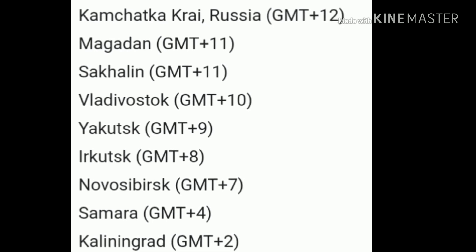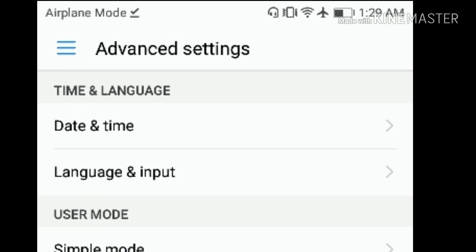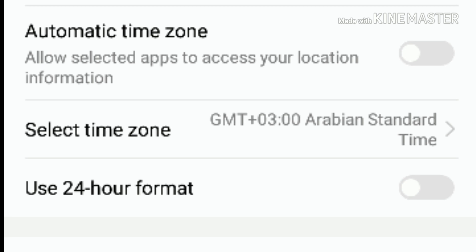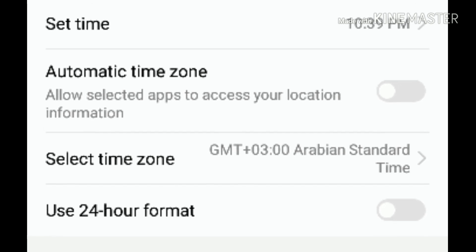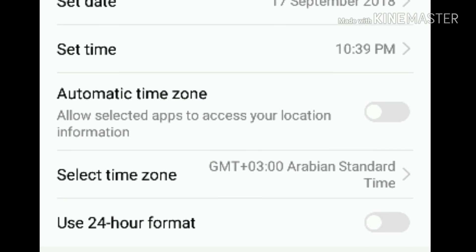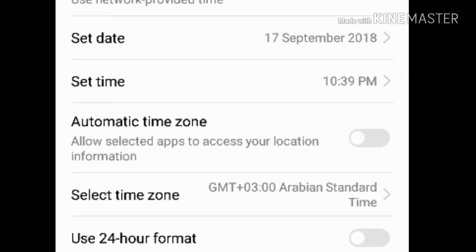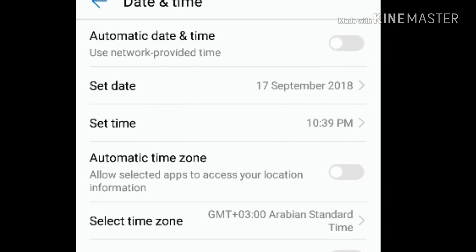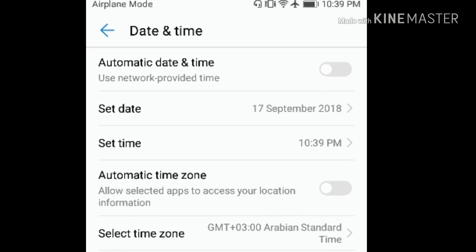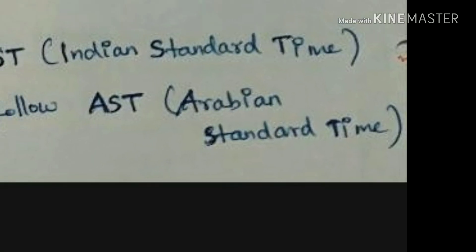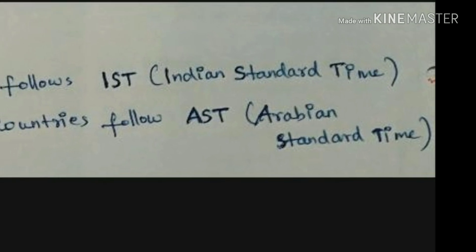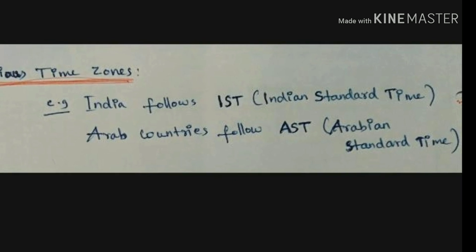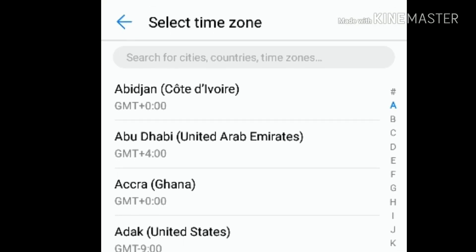We have a mobile smartphone — go to settings, then go to date and time. We can see what time zone we are in. GMT plus 3 is the Arabian Standard Time. Arab countries are in the GMT plus 3 time zone.